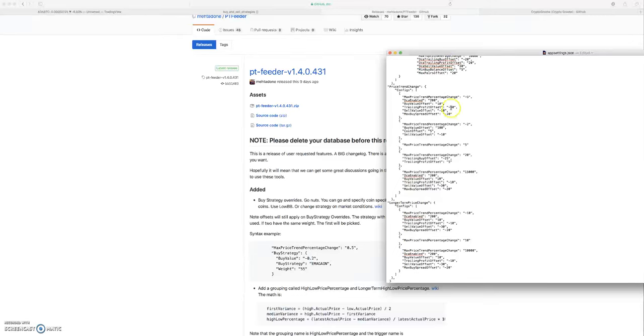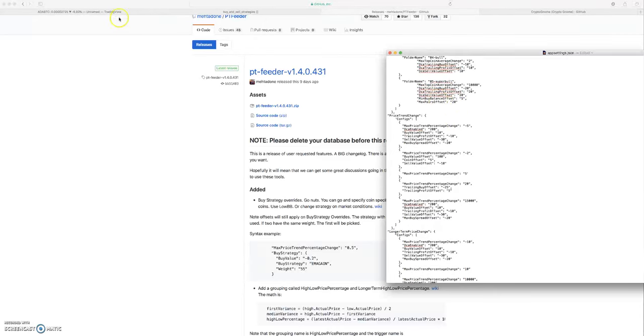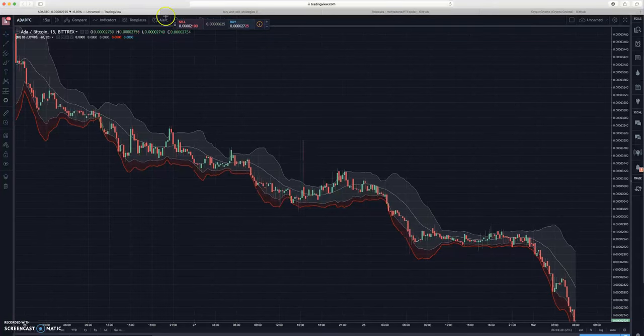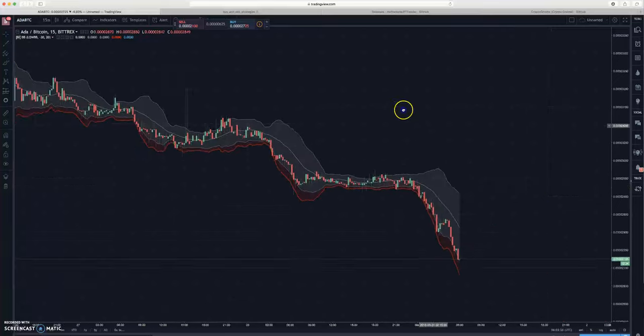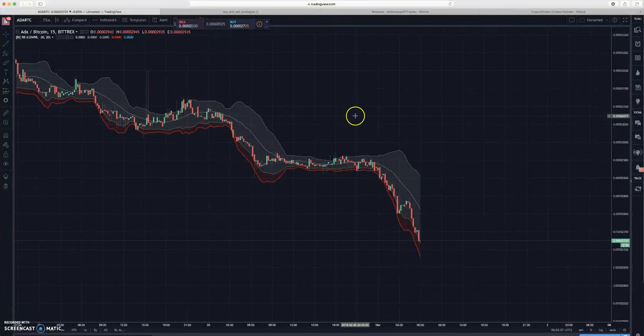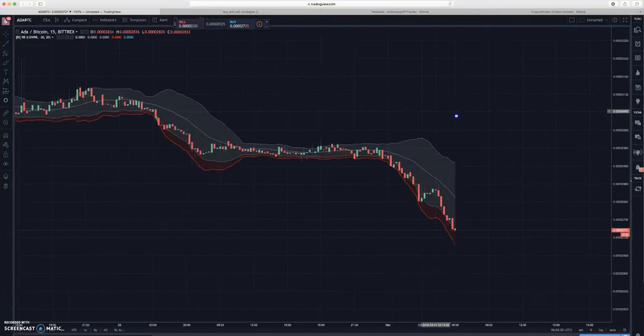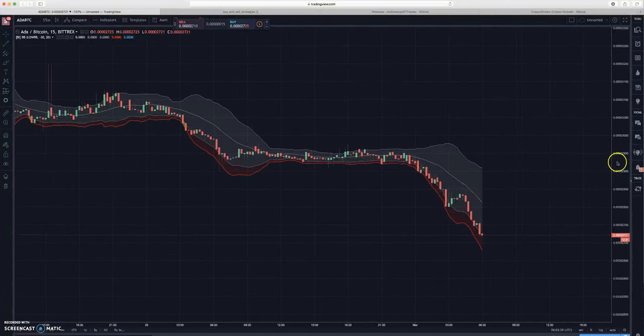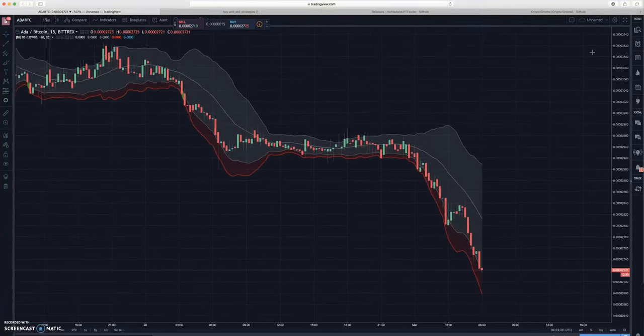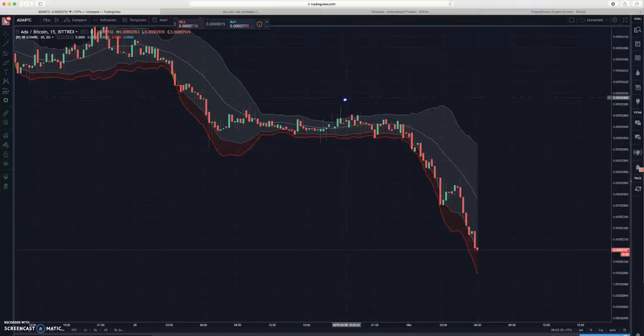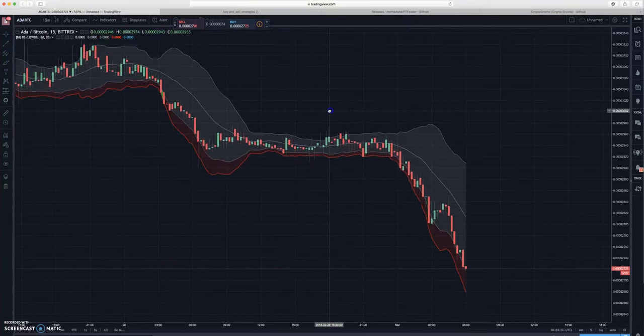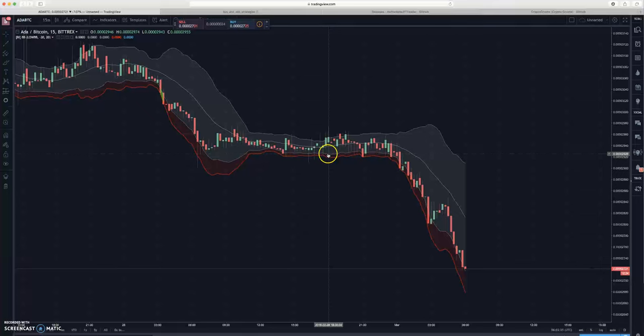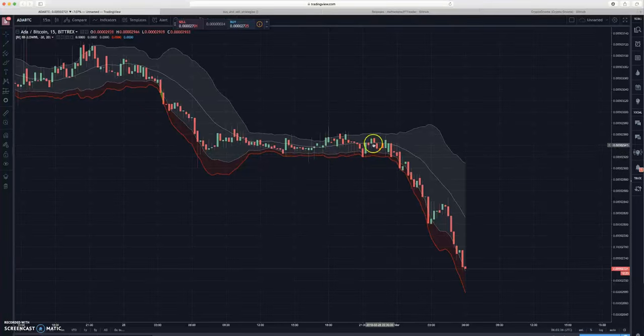When we look at low BB and kind of the reasons why it might be a good buying strategy in a bearish market, I just wanted to chart it real quick. I saw Crypto Gnome had charted this and I thought it was really helpful. So basically your low BB line is this line right here, right above the red.